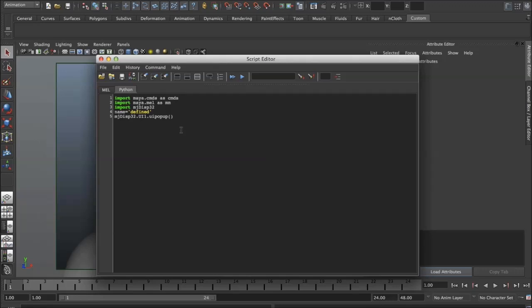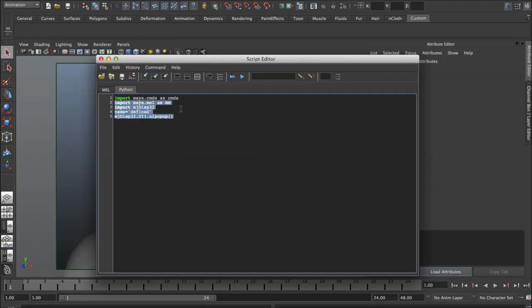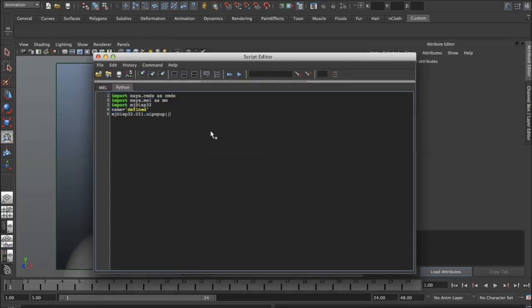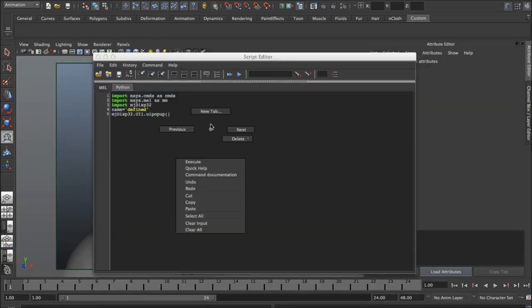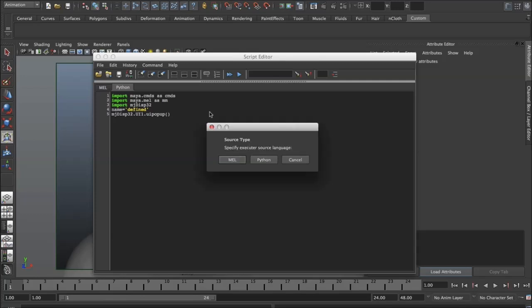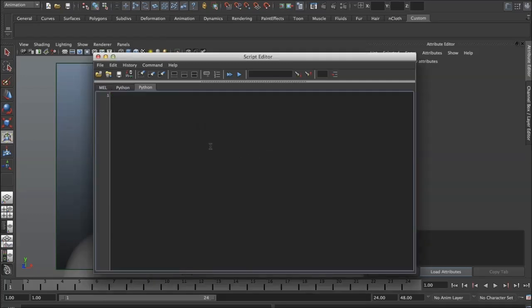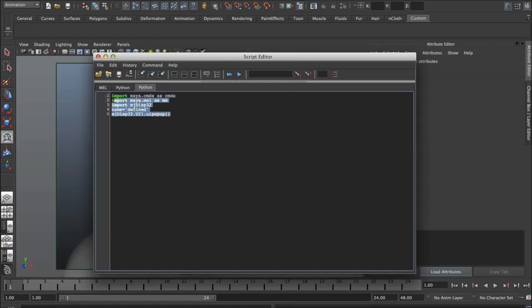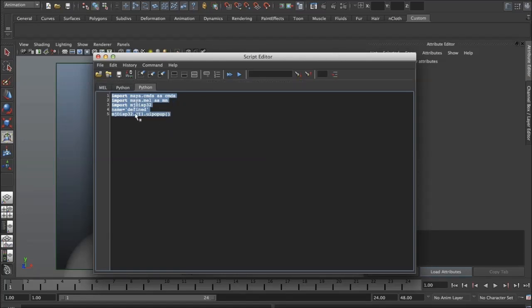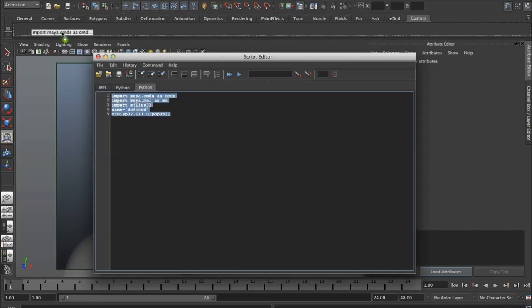What you want to do is take these and make a new tab - it has to be a Python tab because it's a Python script. You just paste in the five lines of code like this, select them, and you can create a shelf for it or use one of the existing shelves. Then you middle mouse drag that onto your shelf.